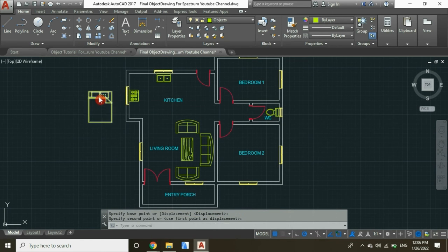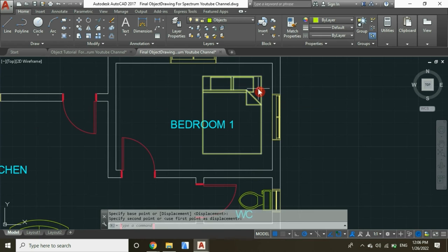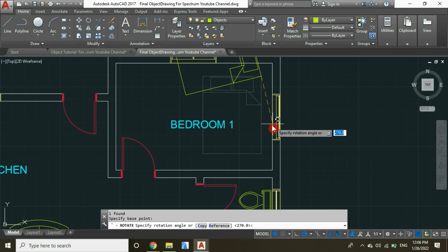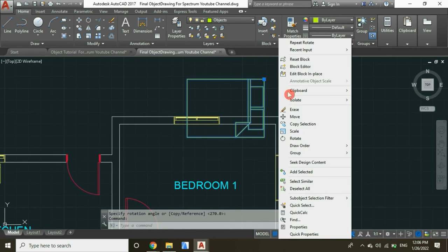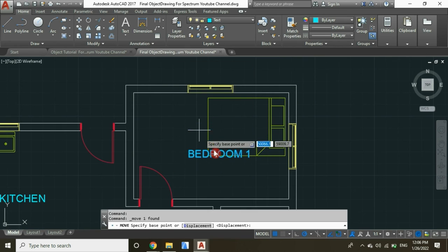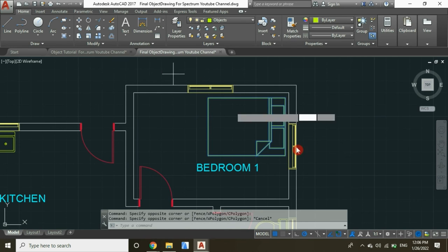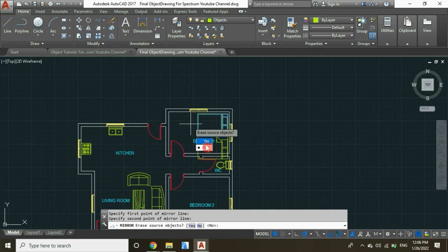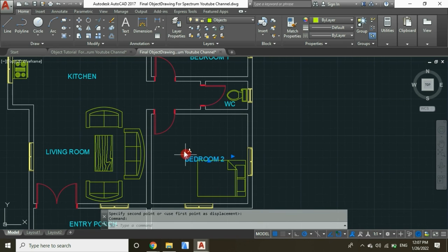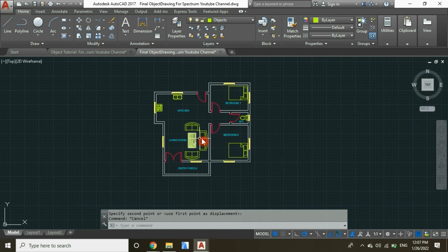Let's insert beds in our bedrooms, beginning with bedroom one. Rotate it and move it to this position. Let's mirror — click on Block, now let's mirror a copy, click No, and then move it to this position.